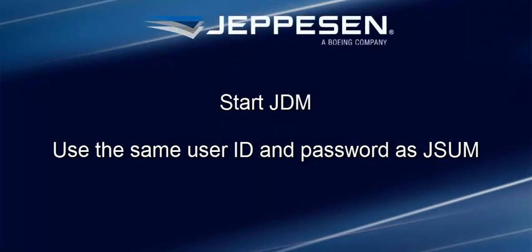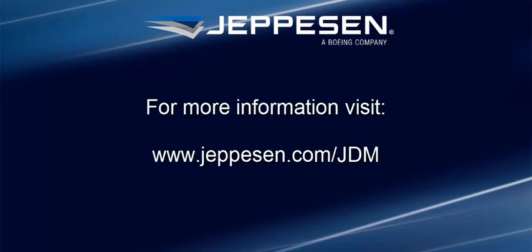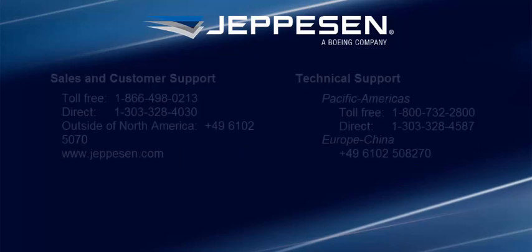You can now start JDM and log in with the same user ID and password that you used with JASM. Revisit the Make the Move webpage for more information, including an introduction video on how to get started with JDM for Windows.